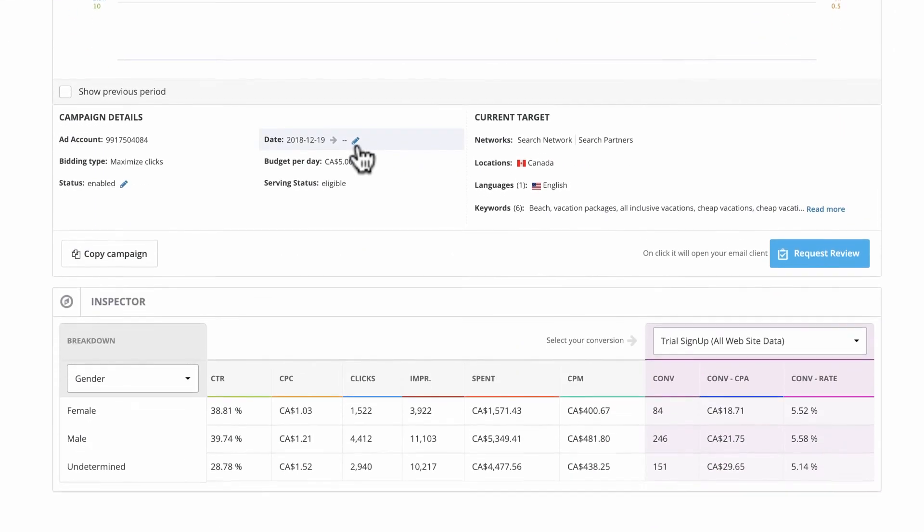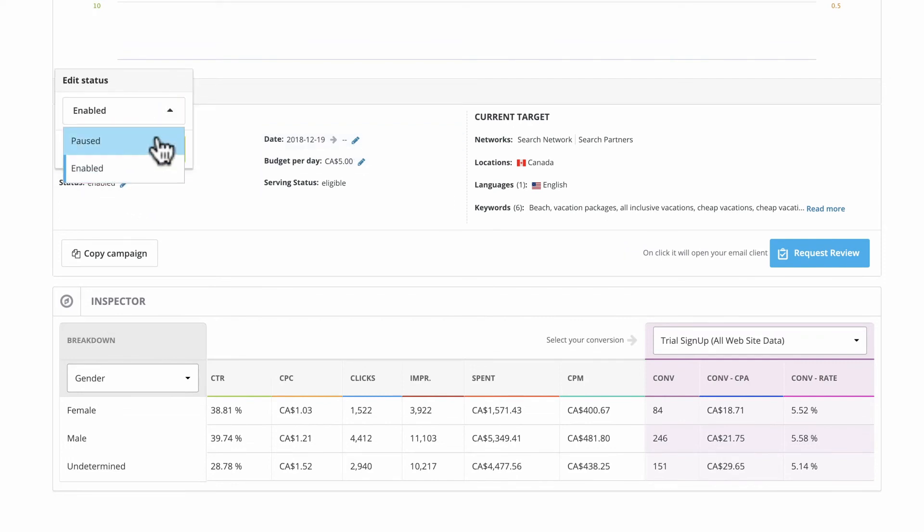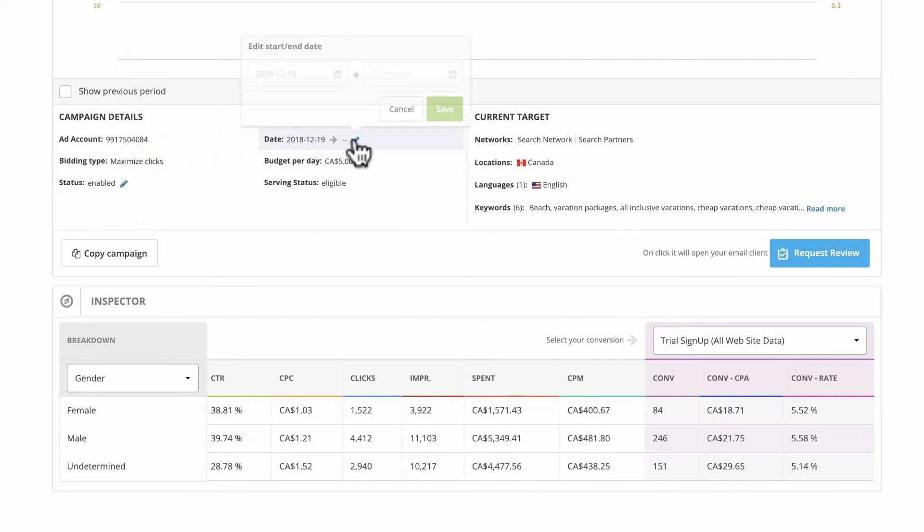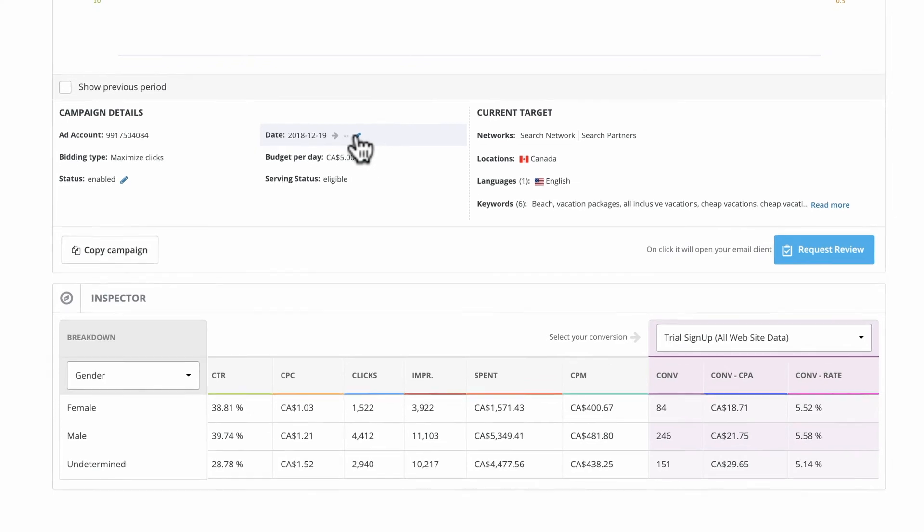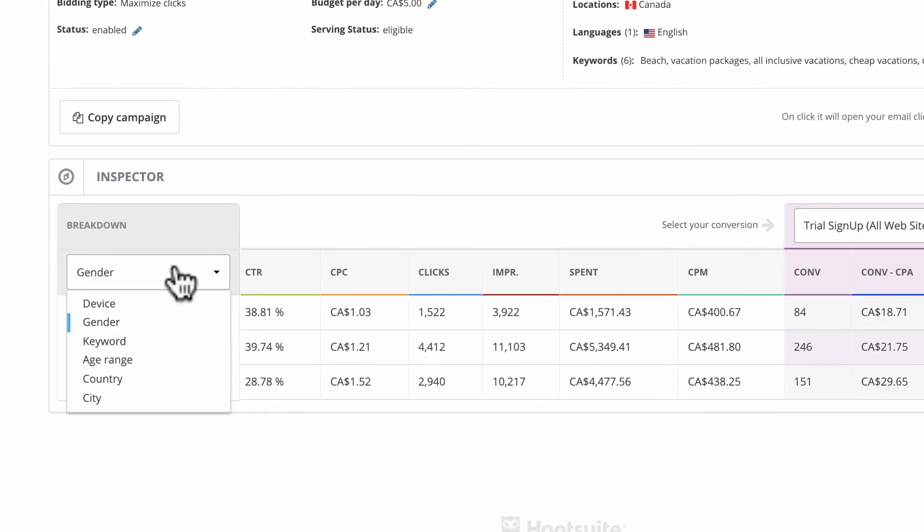Under campaign details, you can edit settings by clicking the pencil. For example, pause your campaign or adjust its start date. The inspector breaks down your campaign data by elements like device, gender, and age.